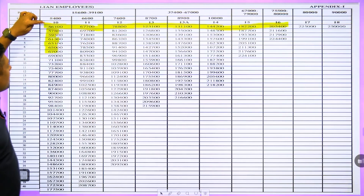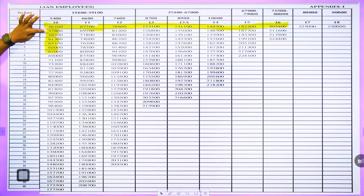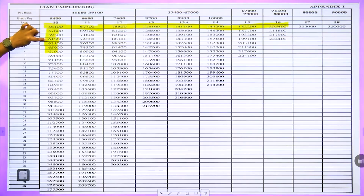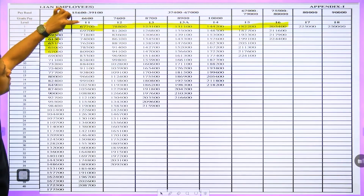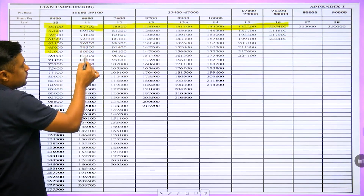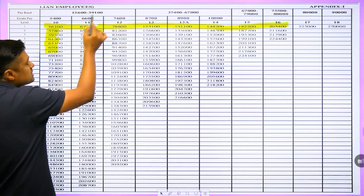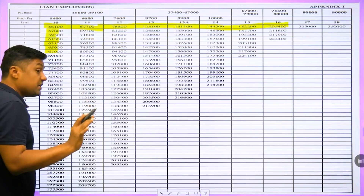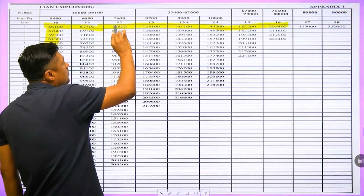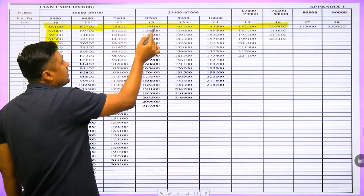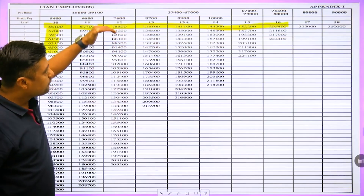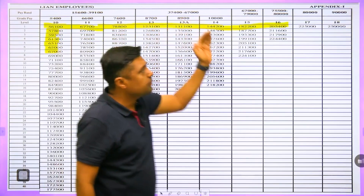Otherwise annually: ₹56,100 → ₹57,800 → ₹59,500 → ₹61,300. Suppose you get promotion at that point — you switch directly from ₹61,300 to ₹67,700. Similarly, every year there is a 3% increase, and with further promotion you switch to ₹78,800. When there is a promotion from Level 12 to Level 13, there is a huge hike — from ₹78,800 to ₹1,23,100.